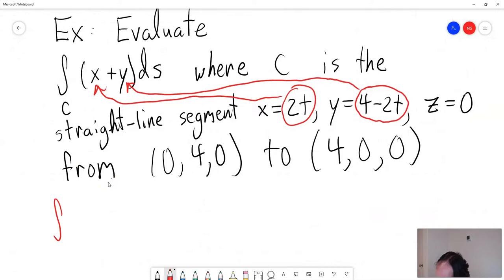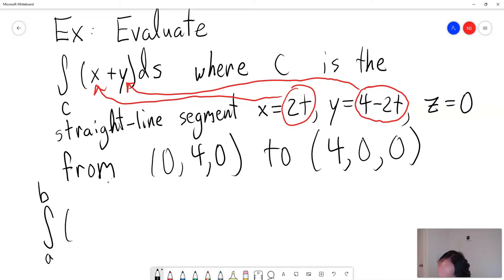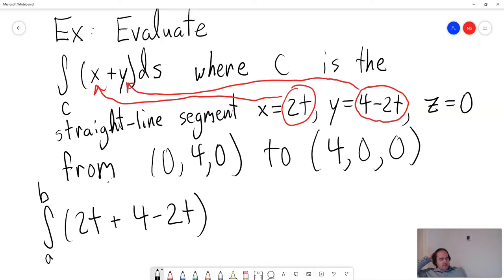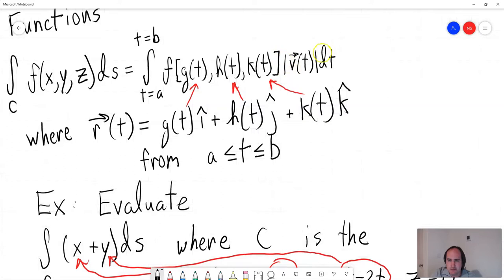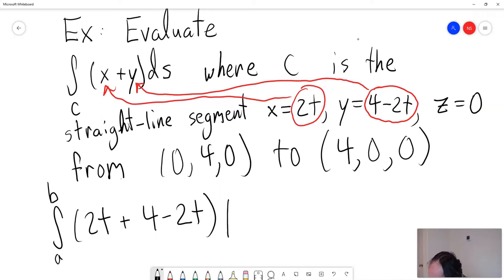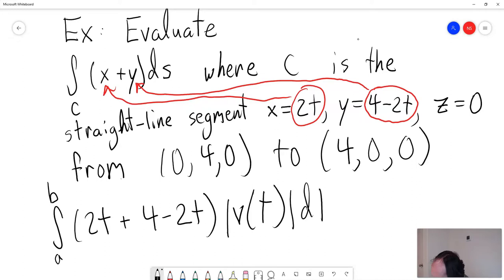What we have is the integral from a to b of (2t + 4 − 2t) times the length of v(t) dt. There I plugged in x and y. We still need to multiply by the length of v(t) dt, which is the length of the velocity function. Remember that velocity is the same as the derivative of position, so v(t) = dr/dt. We want to take the length of that vector.